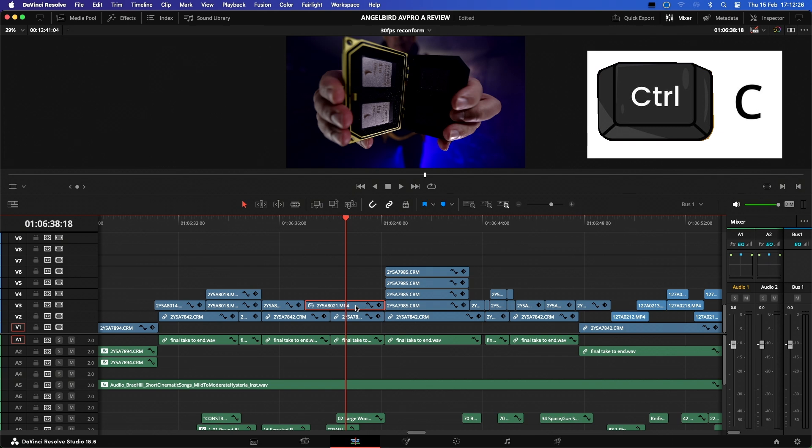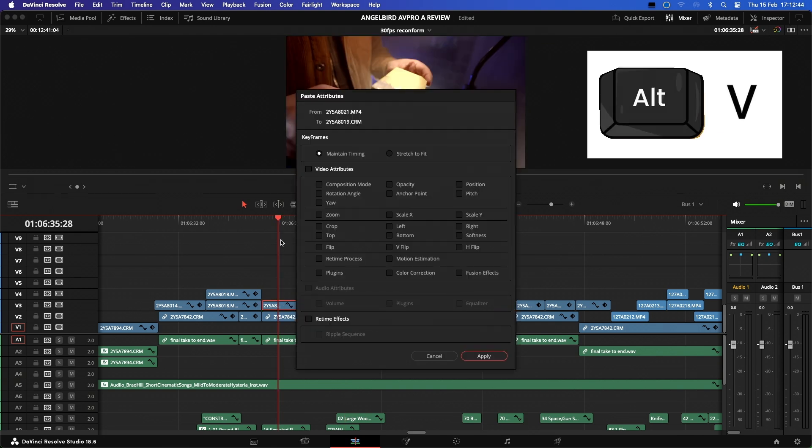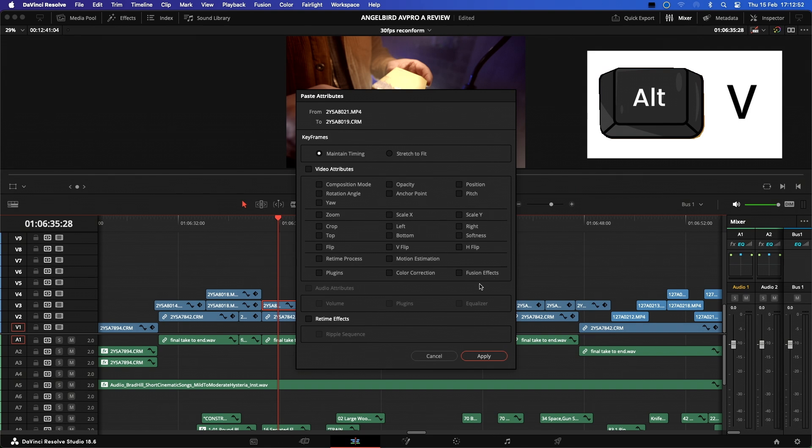This works by selecting the clip that you want the attributes to be copied from and pressing Control or Command C. Then all you need to do is select the clips where you want the attributes to be copied and press Alt V. As you can see, this command opens a context window where you can then select all the attributes that you would like copied.